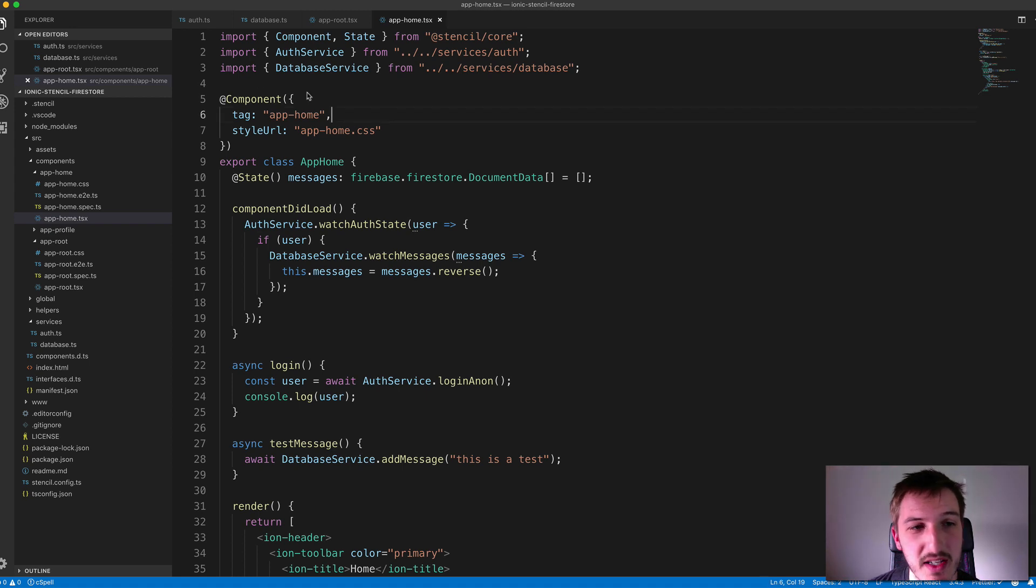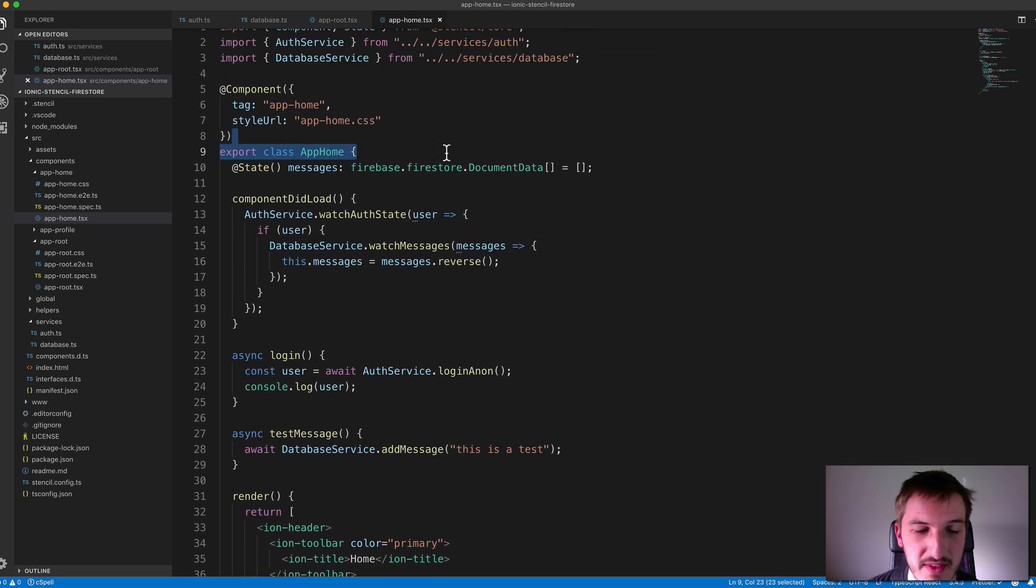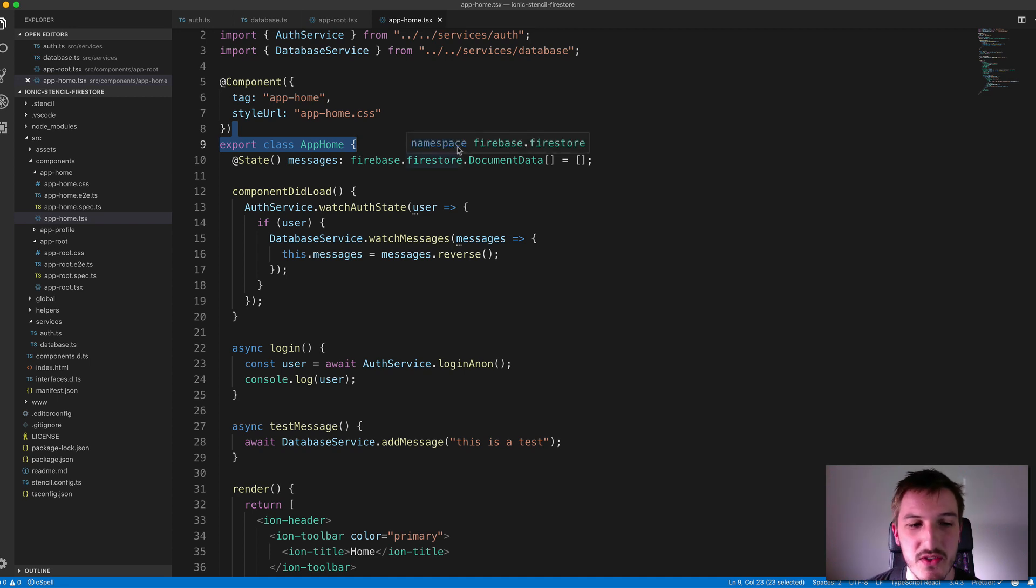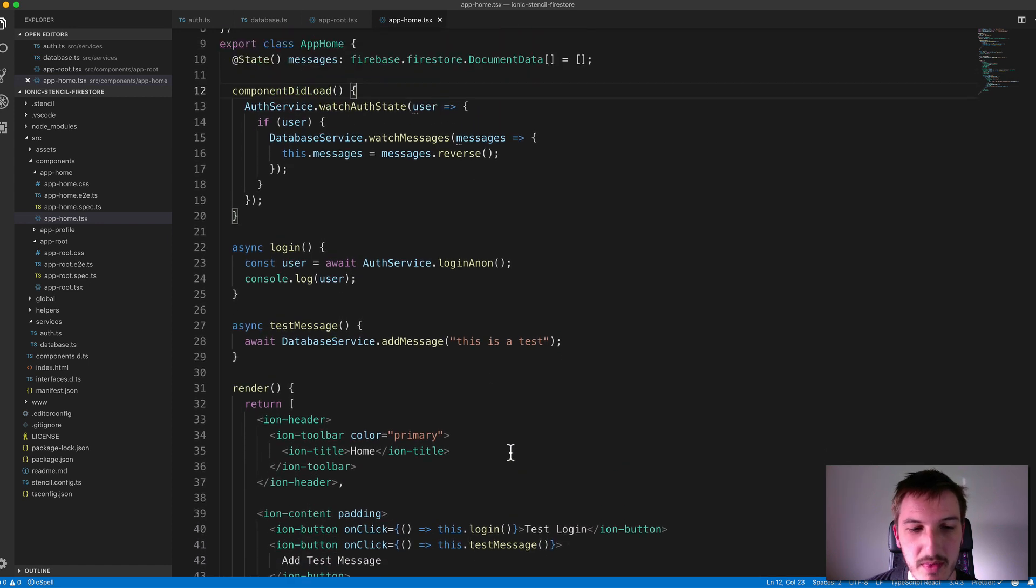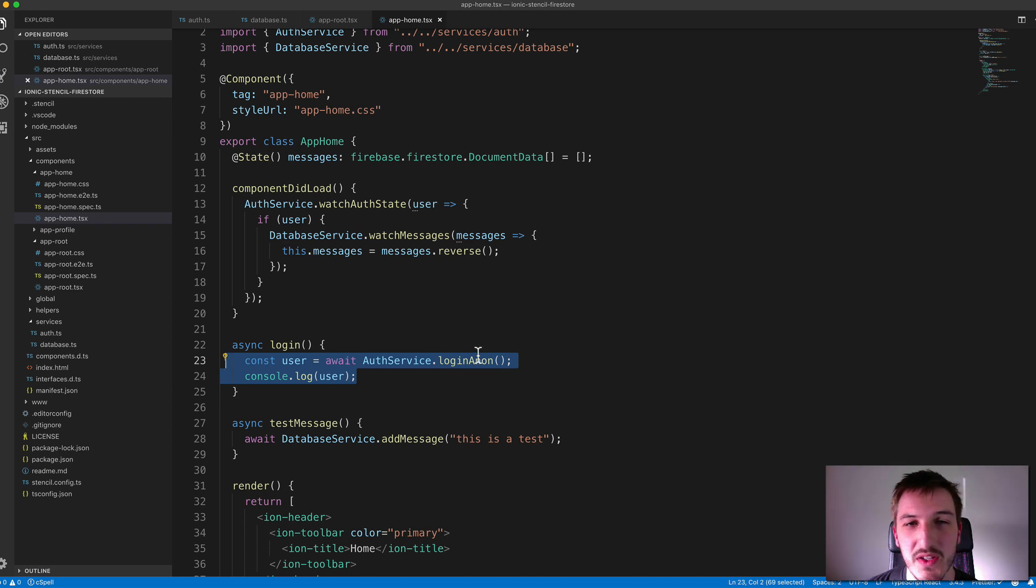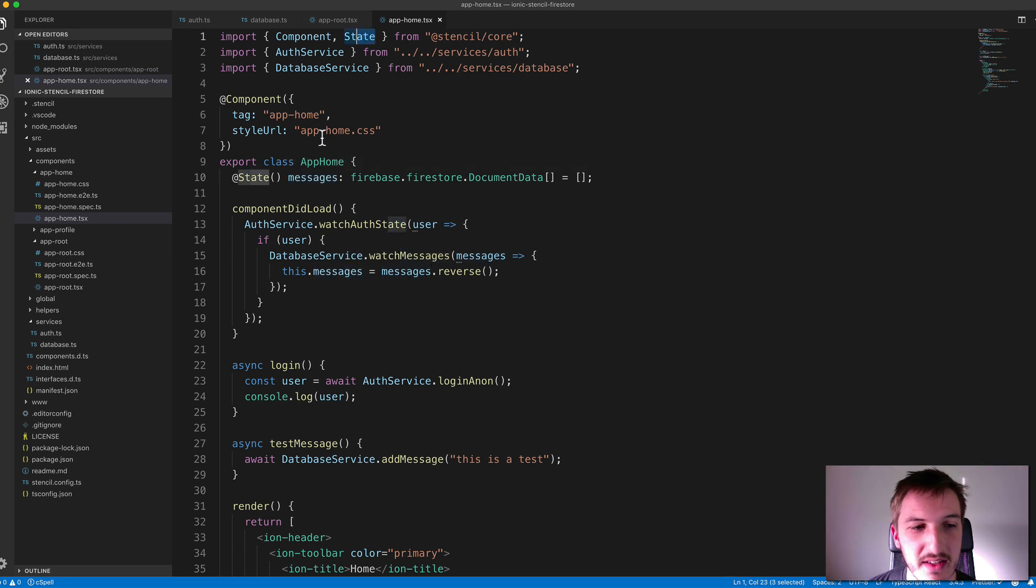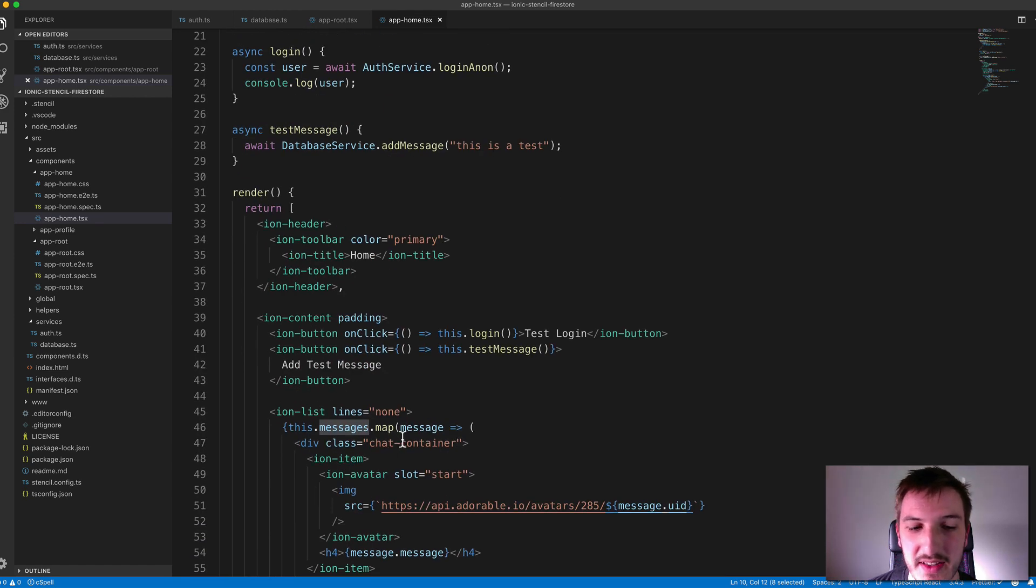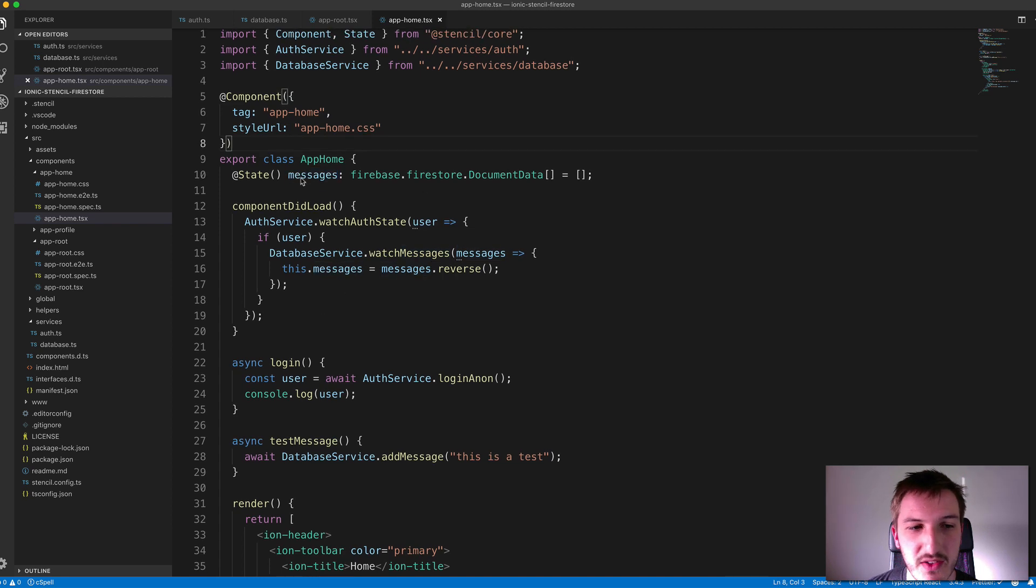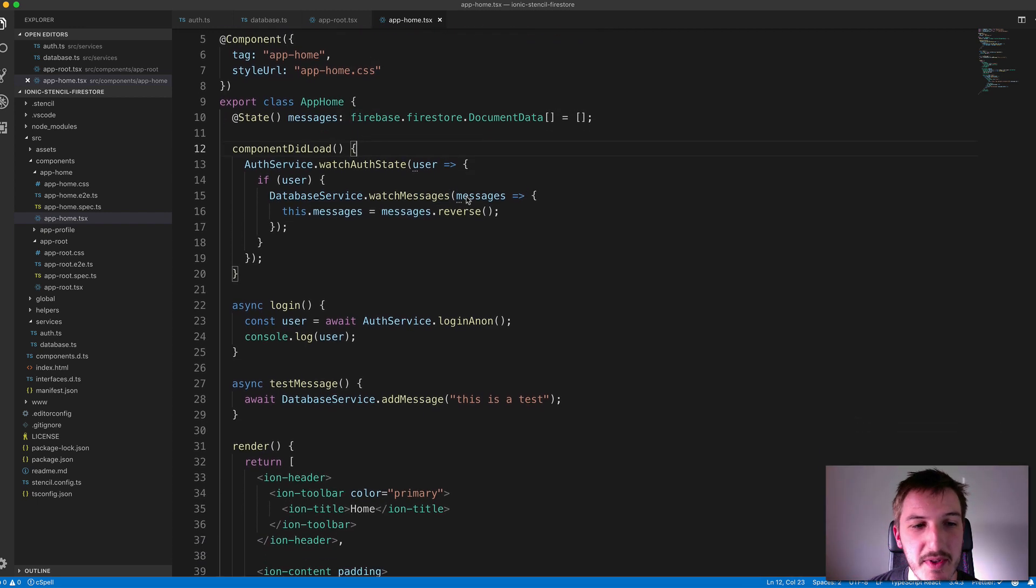So for demonstrating this, I just have a home page set up that's importing both services. Typically, you would have a separate login page and then have the user login go to some other page. But we're just going to demonstrate this all on the one page. And so some of this is from the previous tutorial. We have this login method being called, which is going to use the login anon method to authenticate that user anonymously. But we've also added some new stuff as well. So we've set up this state here, this member variable called messages. And again, we use state from stencil so that whenever this gets updated, our render function will run so that the template gets updated. Otherwise, the template wouldn't update when the data changes.